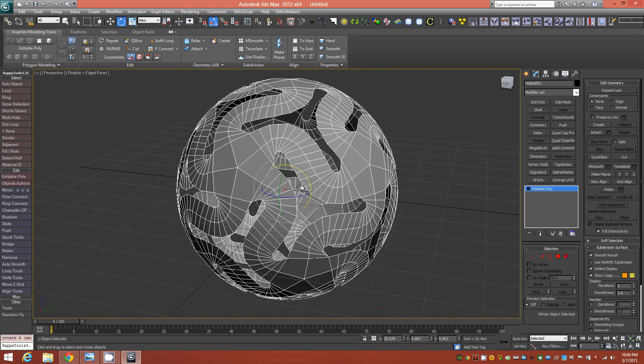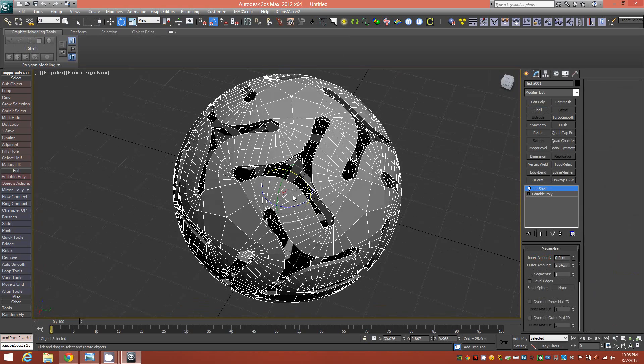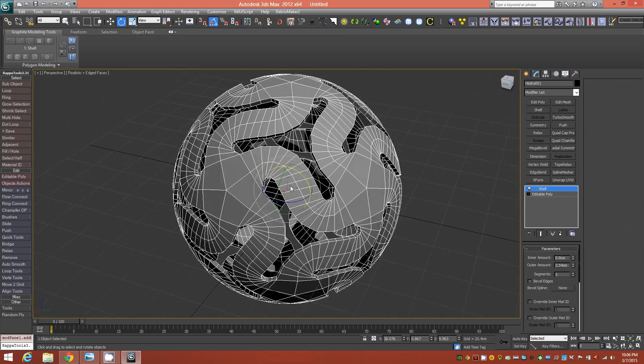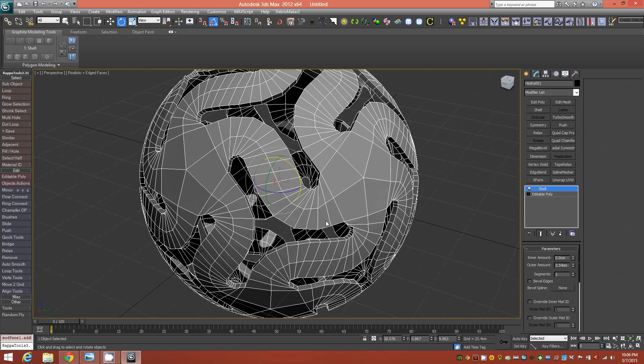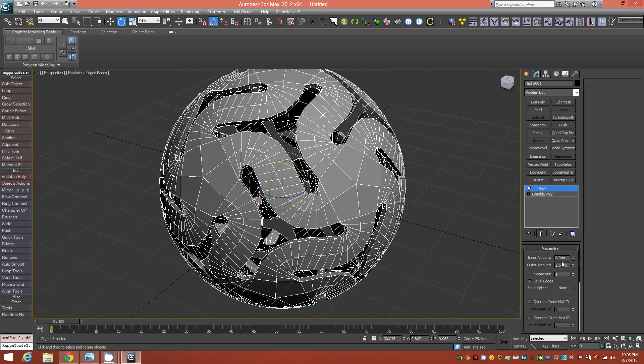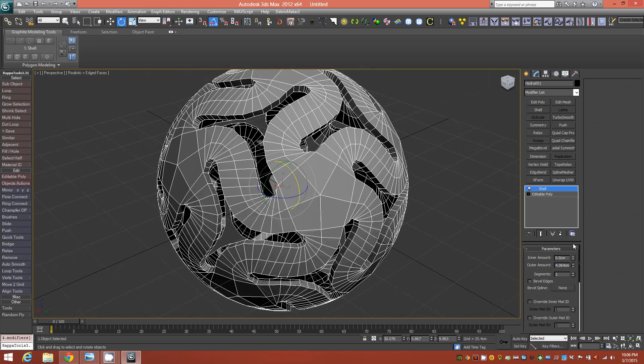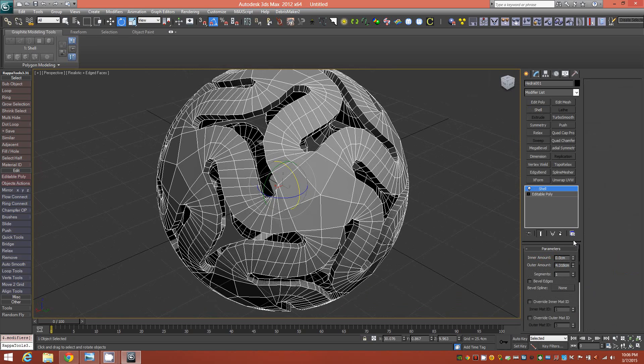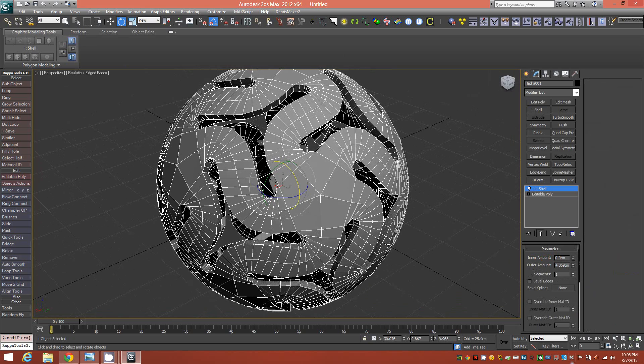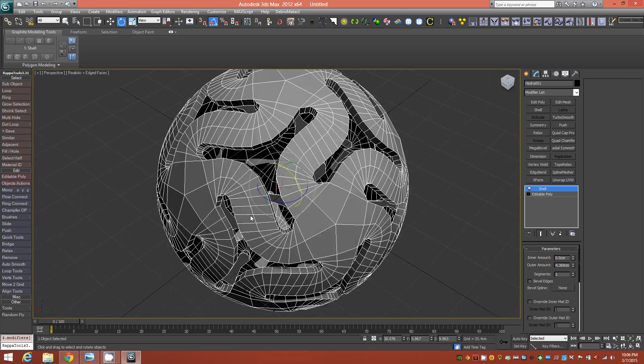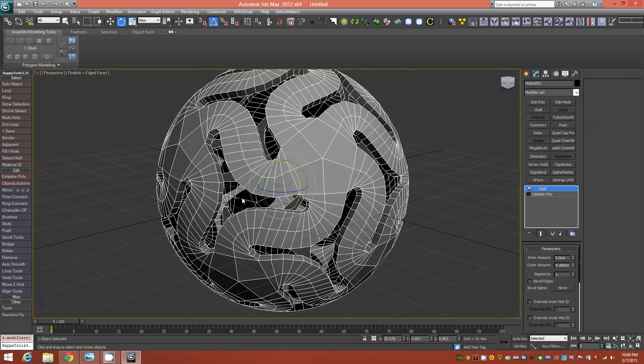So the next thing I did here was to get that object was just add a shell modifier again for thickness. We're just eyeballing it here, but if you're modeling to scale, you'll want to pay attention to the amount here. But for now, we're just going to eyeball it and whatever looks good is fine. And I think right about there is okay. So this is it so far.